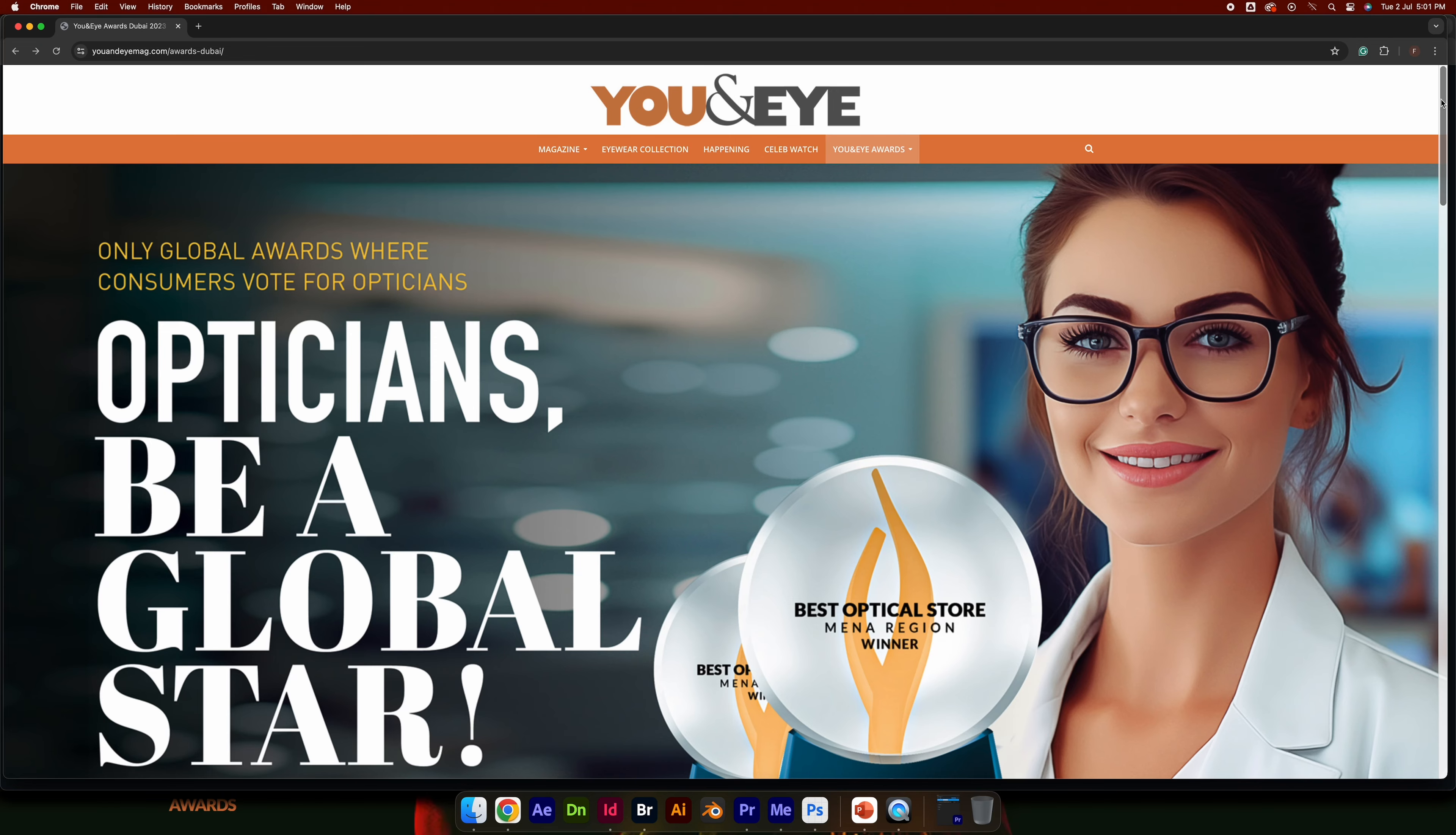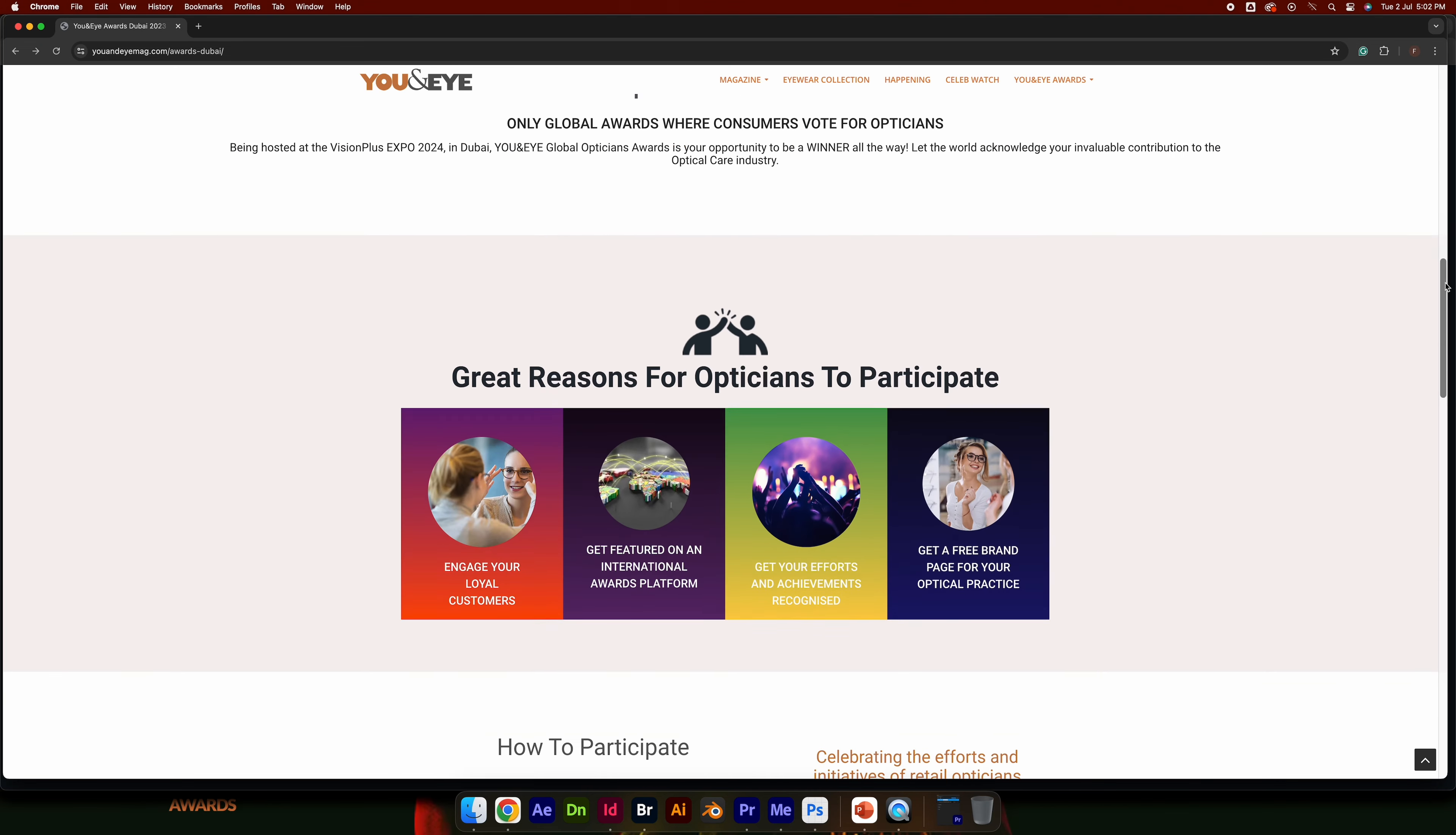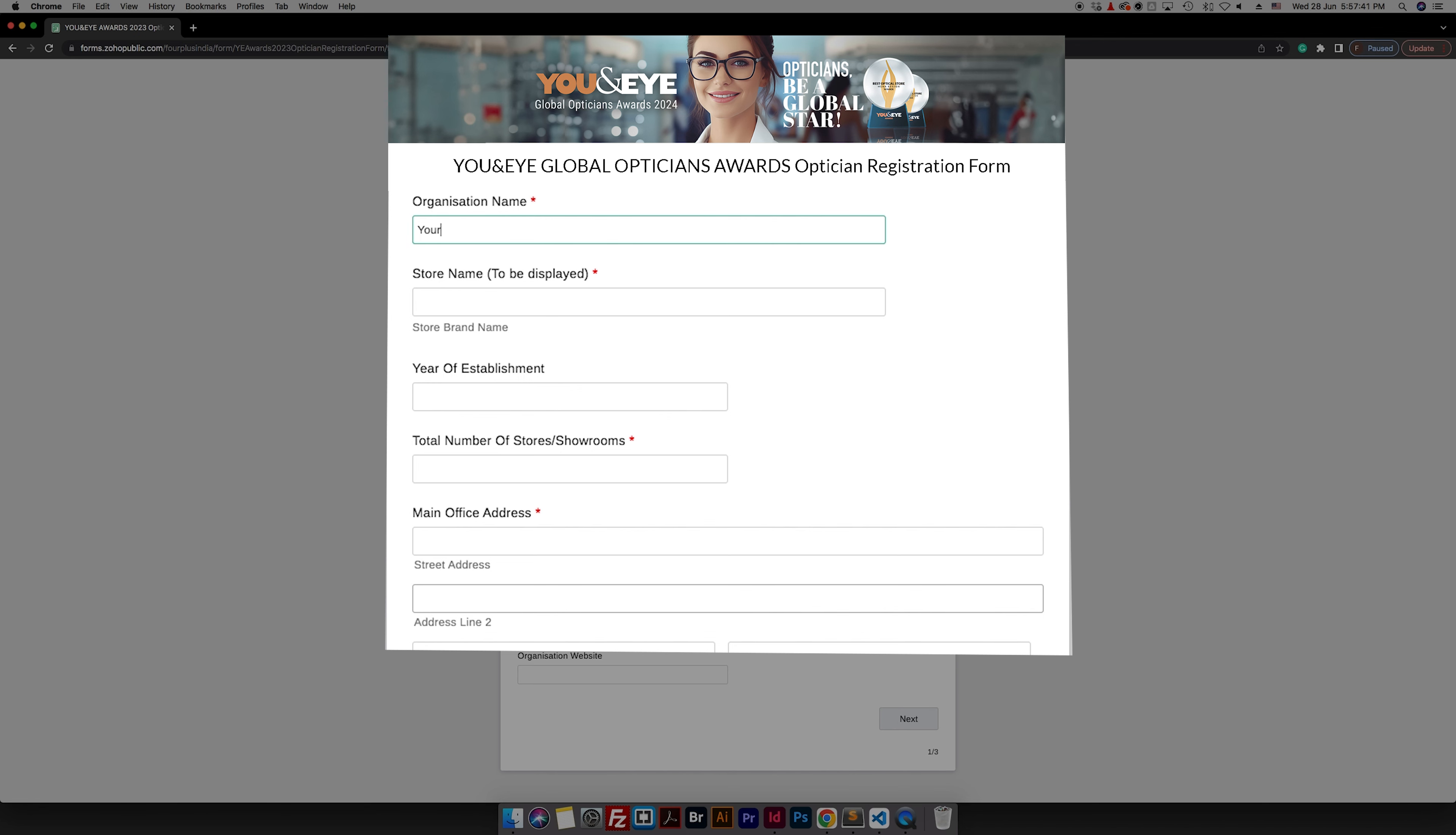Let's register now. Scroll down to the participate now button and provide essential details like your organization name.